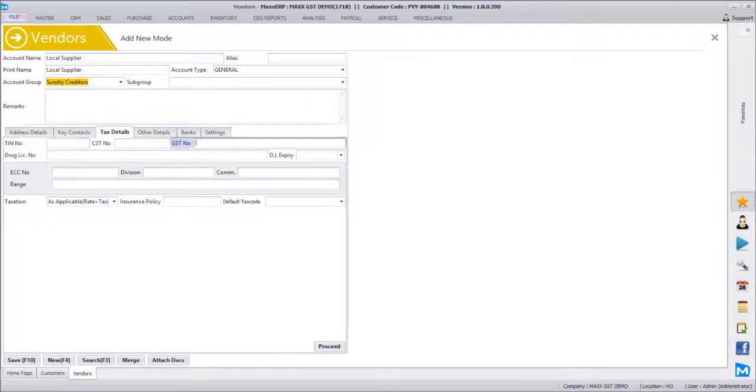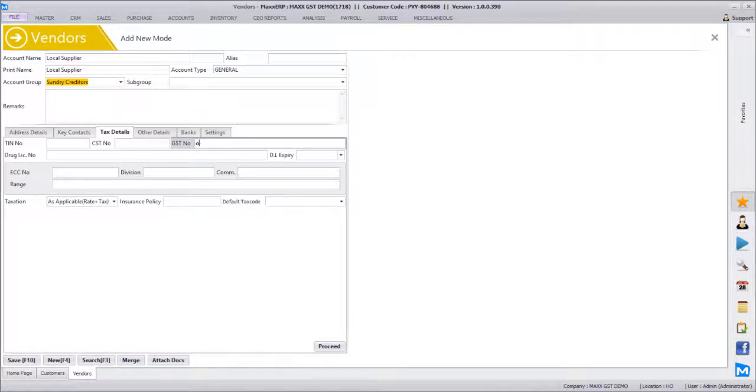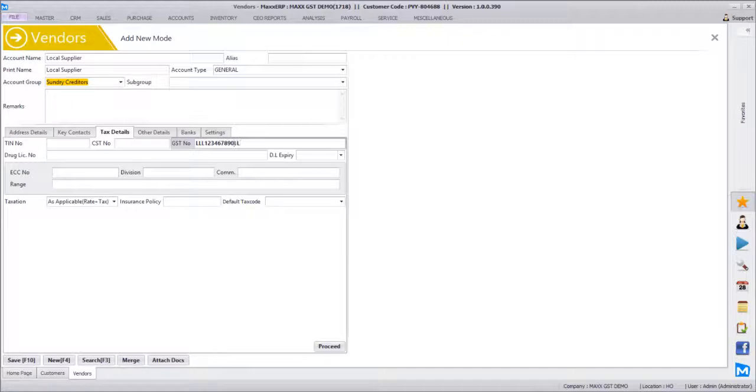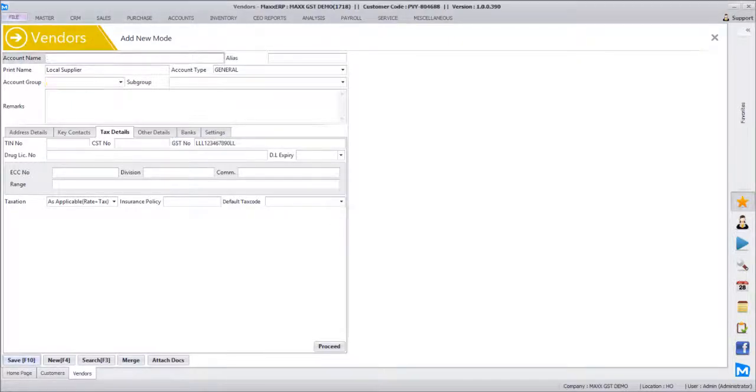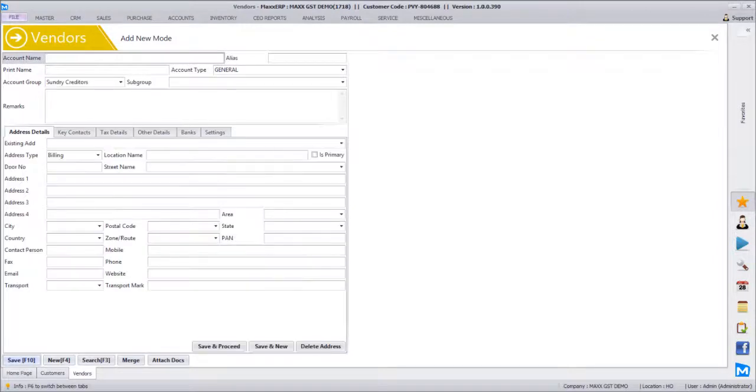And an outstation supplier. Let's say it is being supplied from Karnataka. In the tax detail we will mention its GST number.